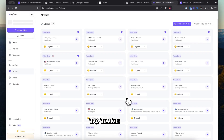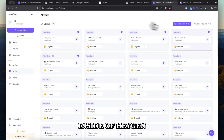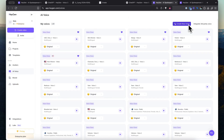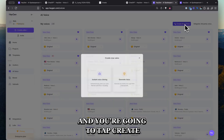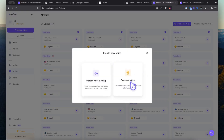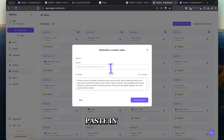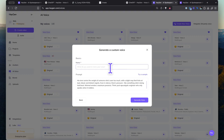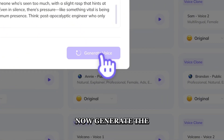Tap the link and it's going to take you to AI voice inside of PageIn. You're going to tap Create New Voice, then Generate Voice. Paste in your prompt, then generate the voice.